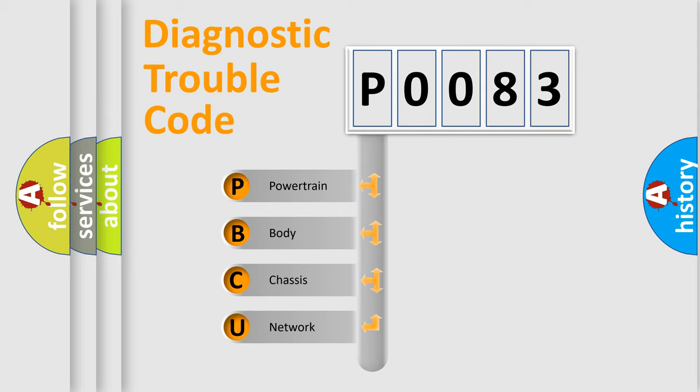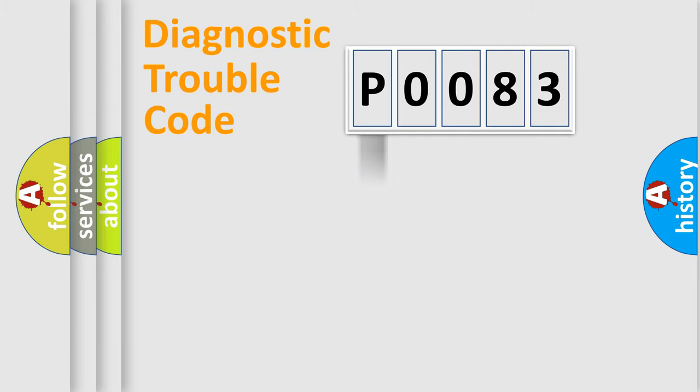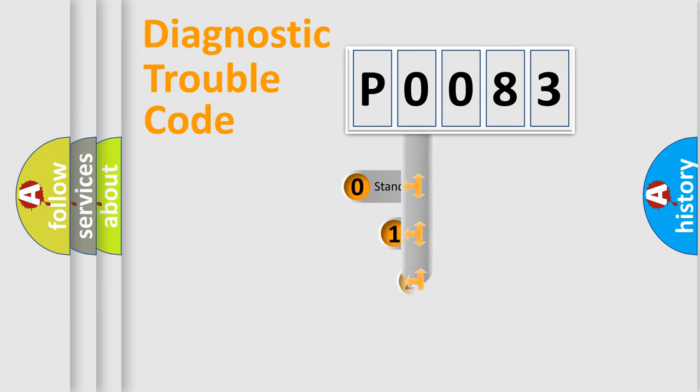We divide the electric system of automobile into four basic units: powertrain, body, chassis, and network. This distribution is defined in the first character code.